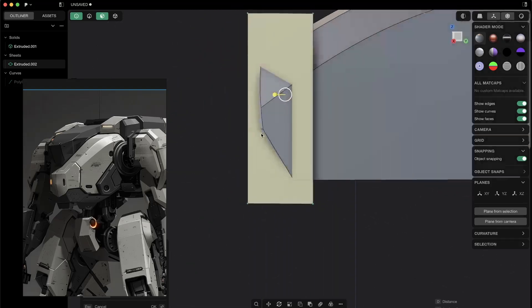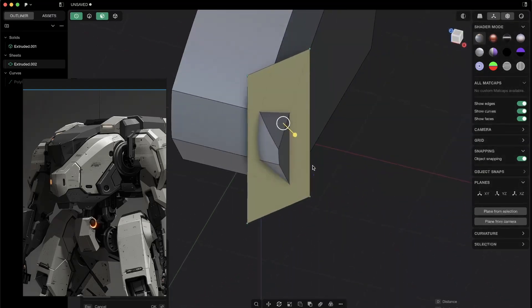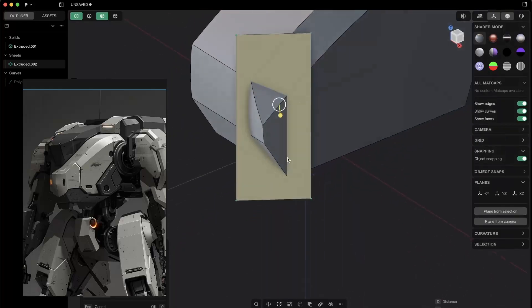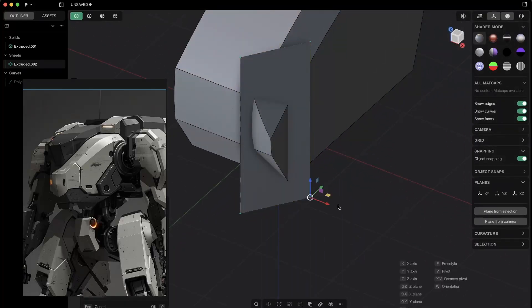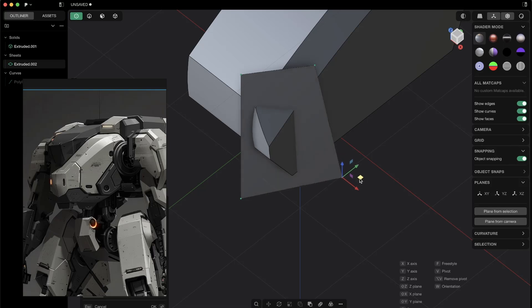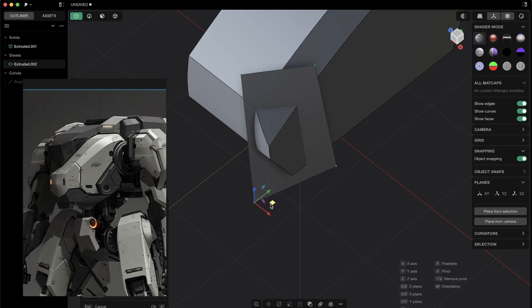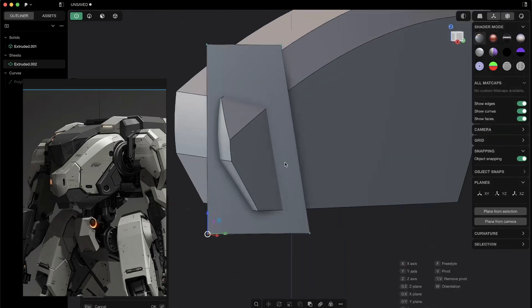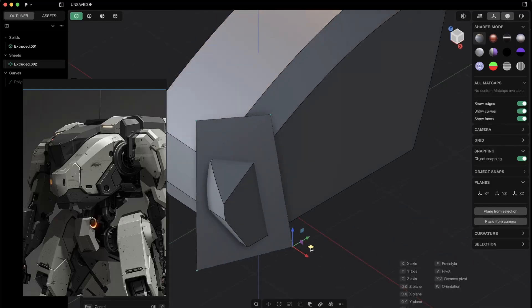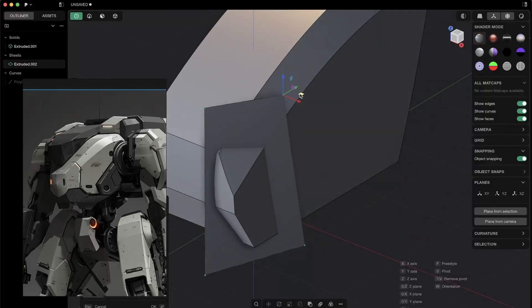And now we literally can just work as it would be a polygon. So if I press 1, I can select this point, this point, and now you see I can with G just start to shape the shape here as I want. And you can create really cool shapes.